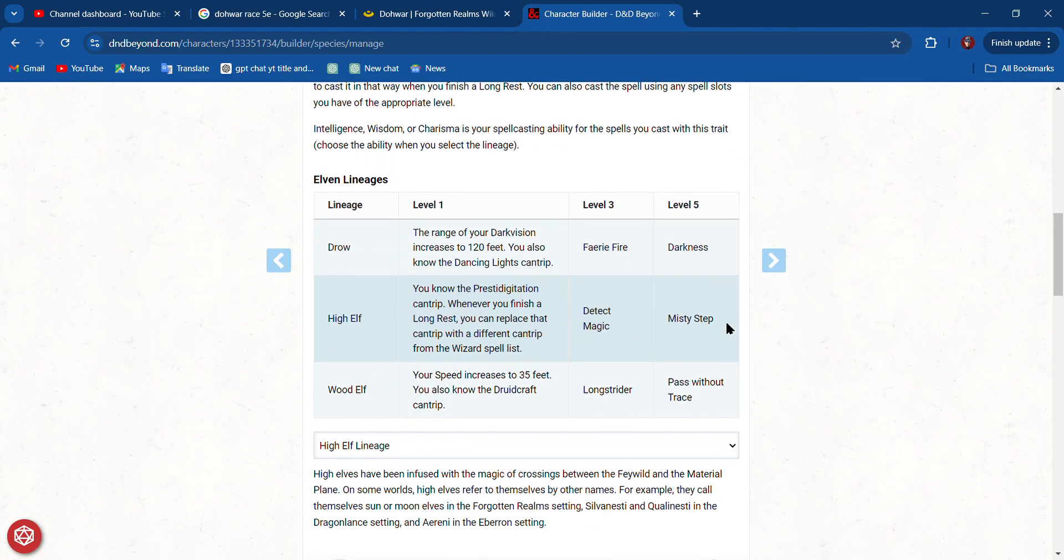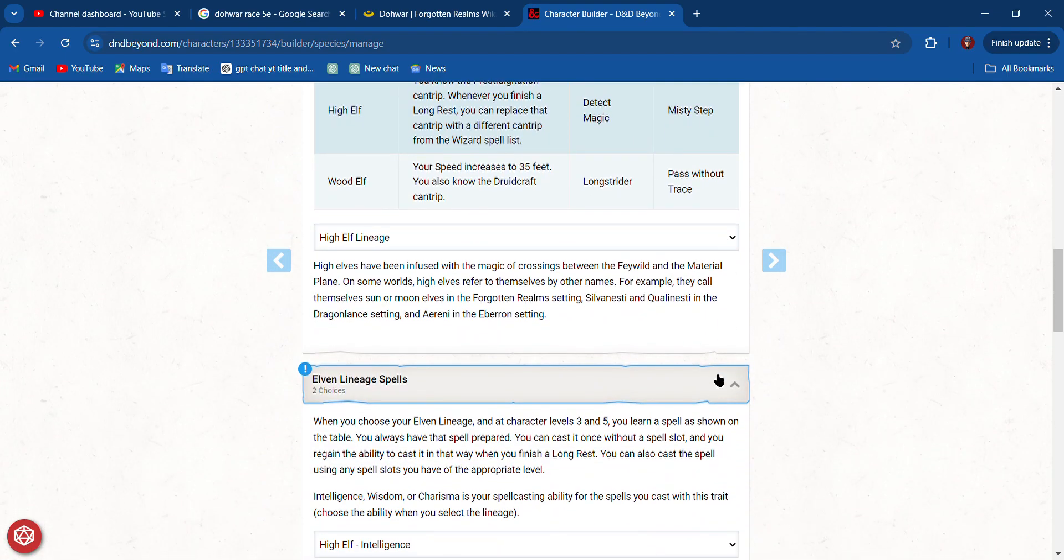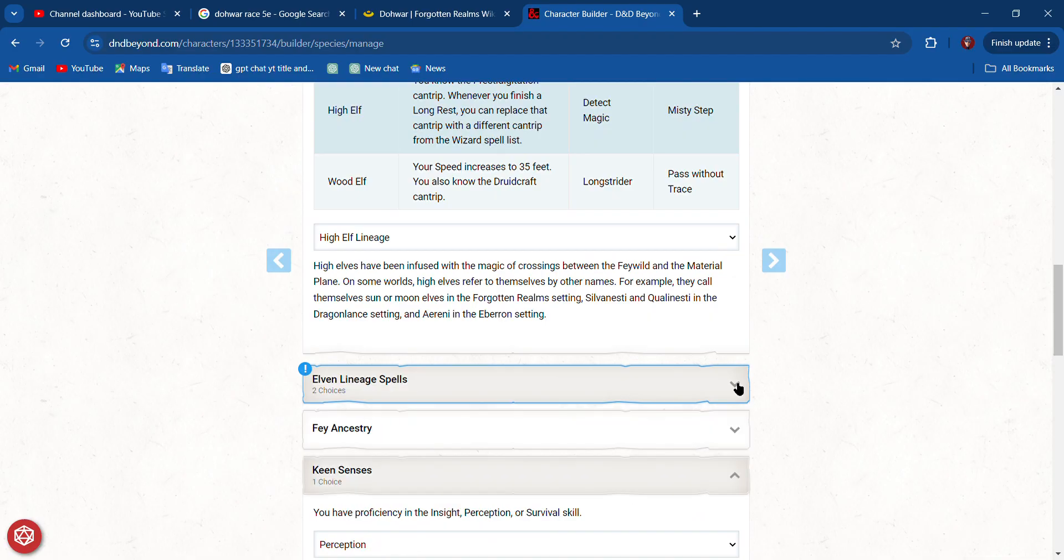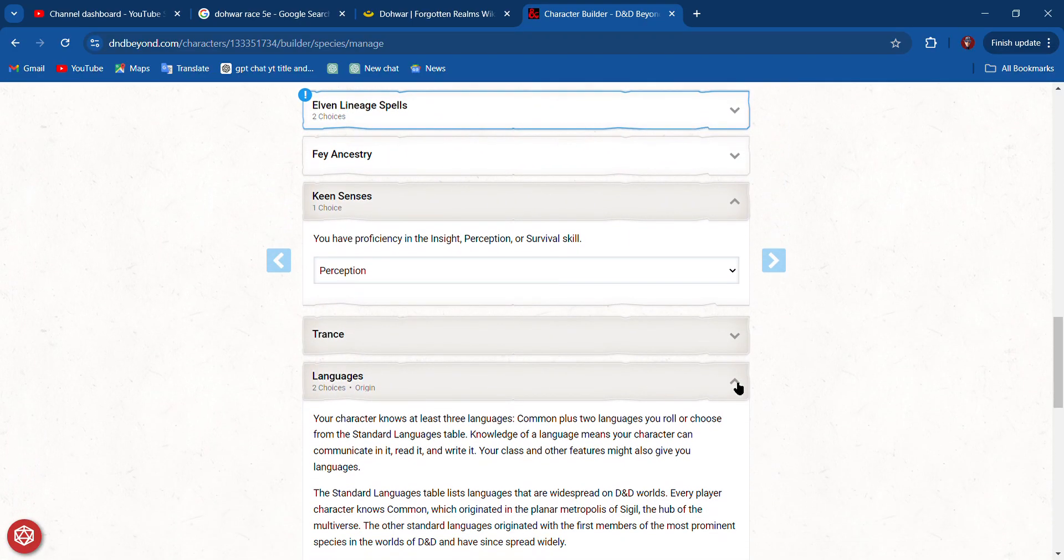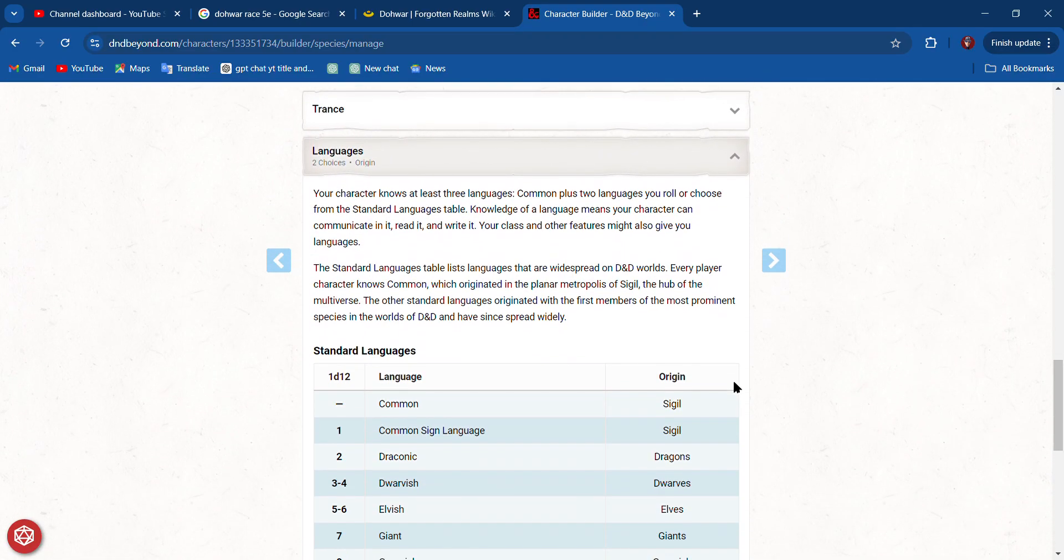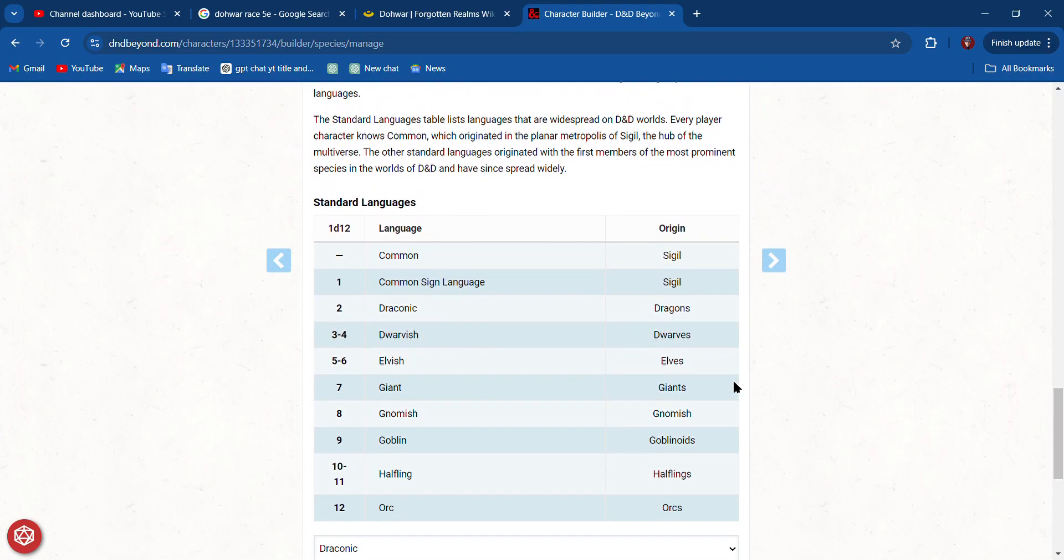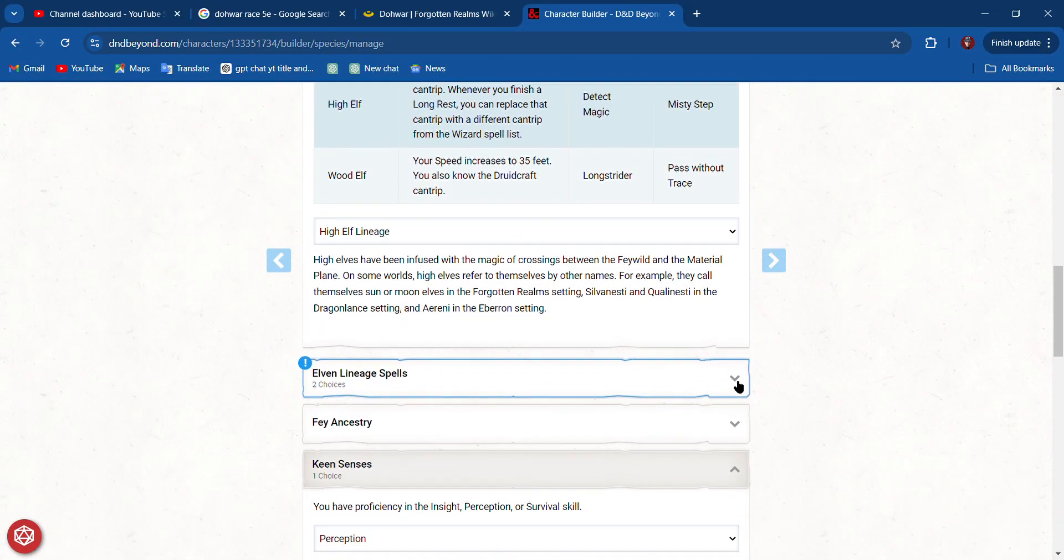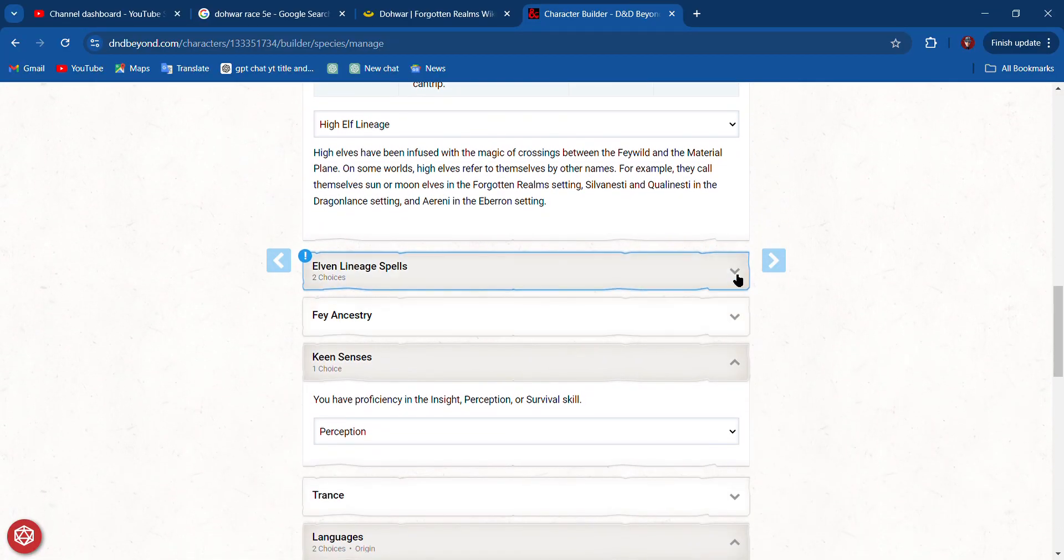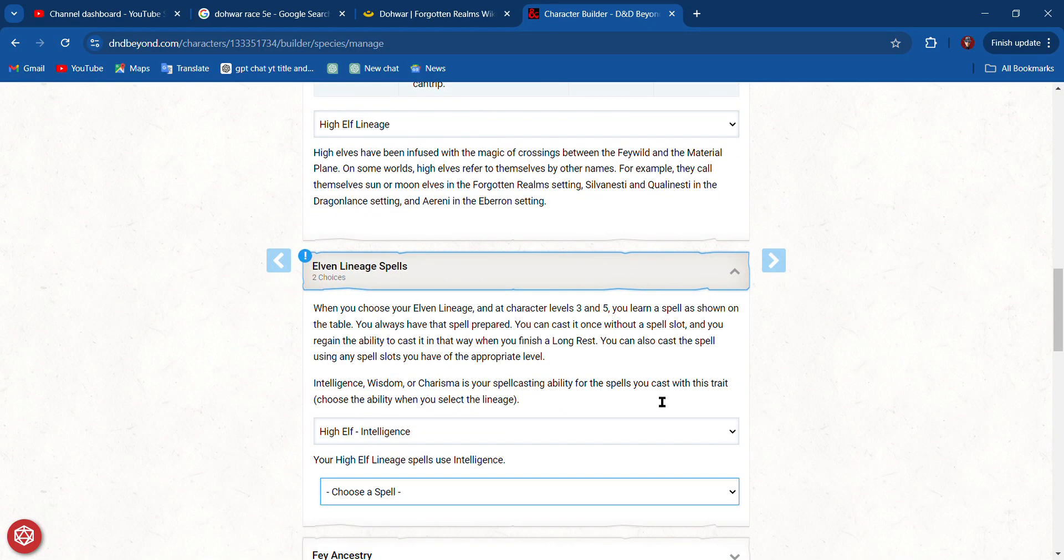Looks like I get to pick another choice of a spell. What is it? Elven Lineage Spell. Choose a spell.